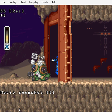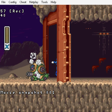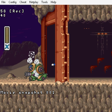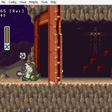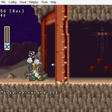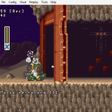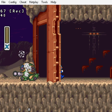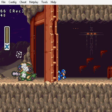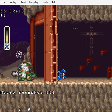Now we want to make sure we dash right when we land. We can't see X right now so we have to do a little testing. Let's try dash — nope, he hit the ground. One more frame, then dash — nope. Two more frames, then dash — there we go, now he's dashing. We're going to save the state just in case we mess up.